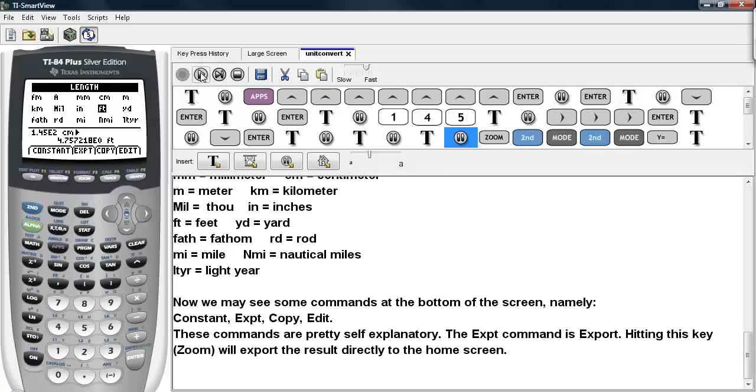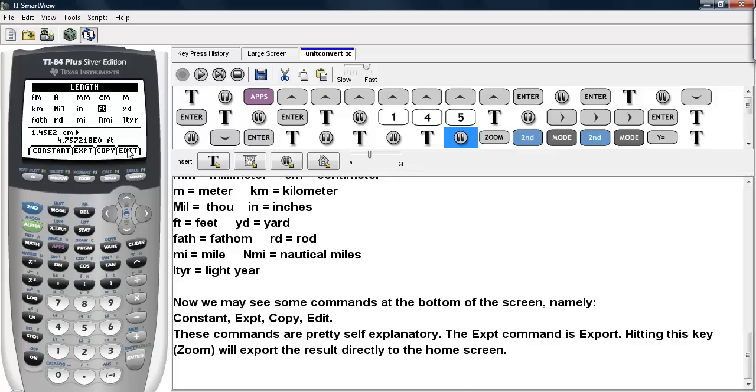Now we may see some commands at the bottom of the screen here, namely the constants so we can access those constants, Export, Copy, and Edit. Now the Export command means that I'm going to take the output from this conversion and return it to the home screen. And you can hit the Zoom button to access this. So let's go ahead and hit Zoom.